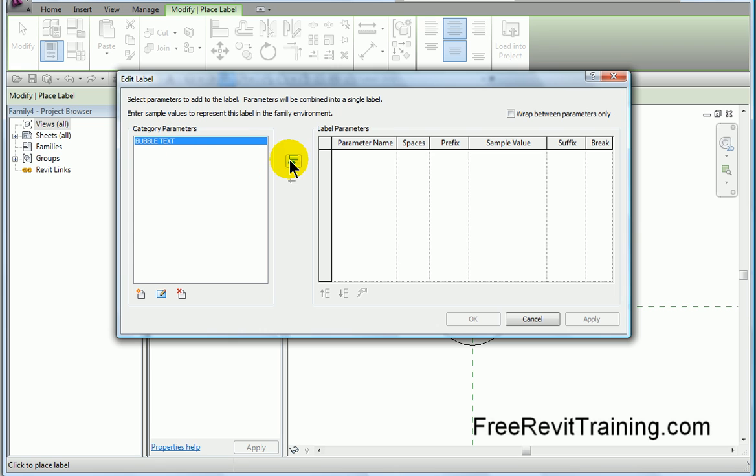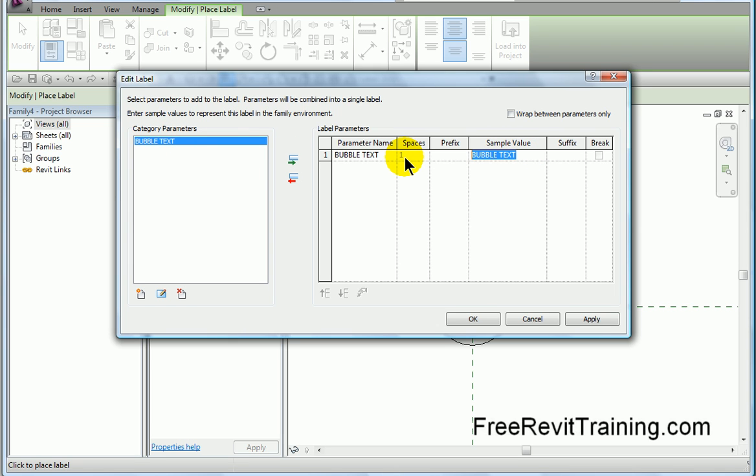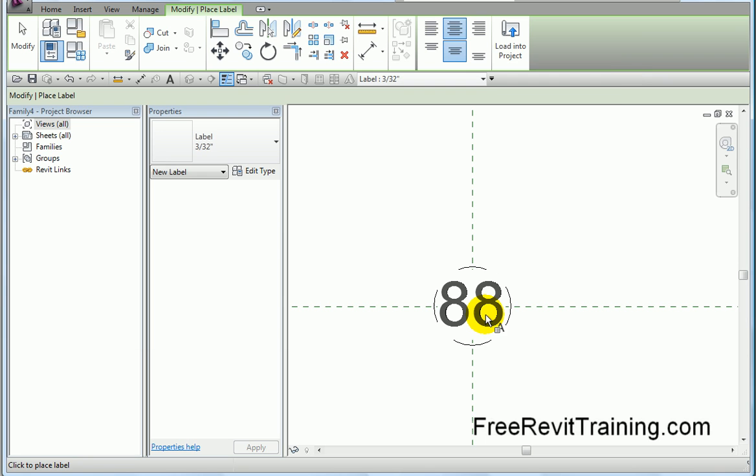I hit okay, and it says bubble text, so I'll push it over, and I'll put some sample text in here. Let's just say maybe a couple letters, maybe 88, okay. We hit okay.